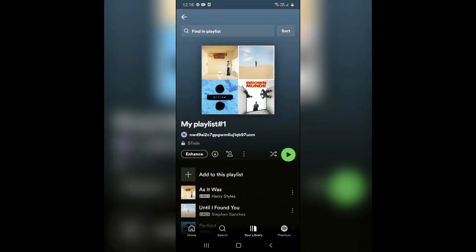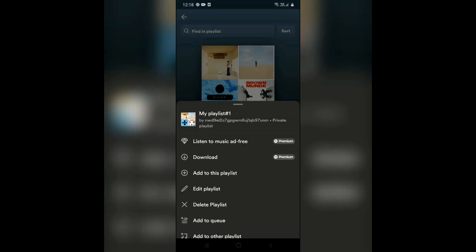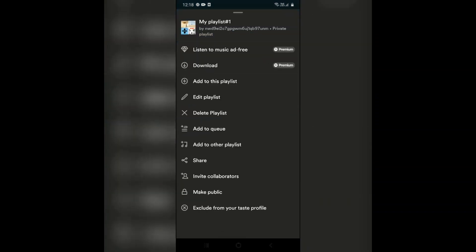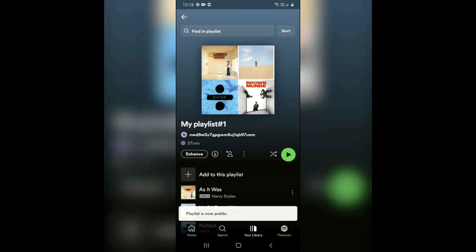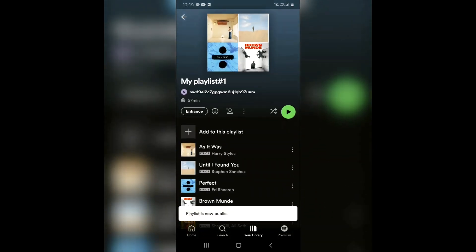If you want to make it public again, go to the three dots option again and you'll see the Make Public option. Click on it and your playlist is public again.